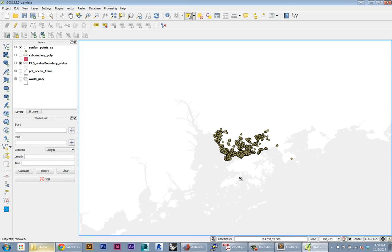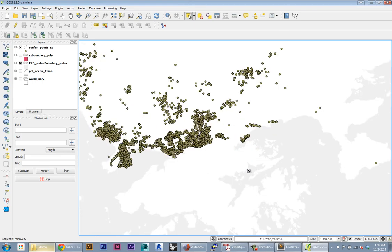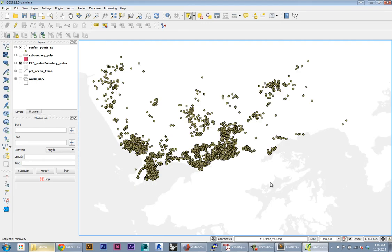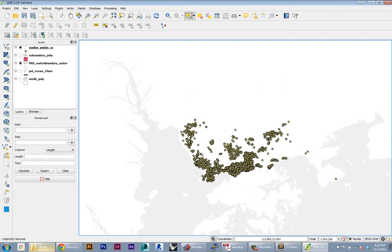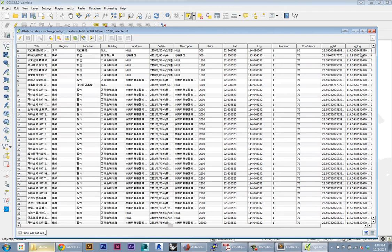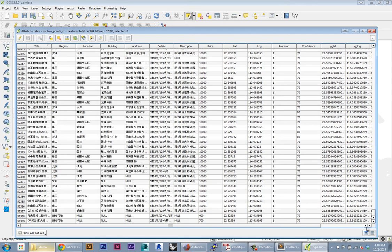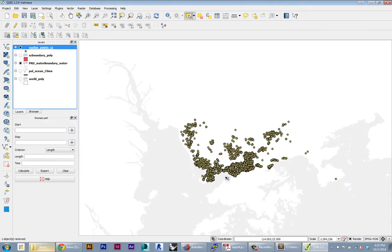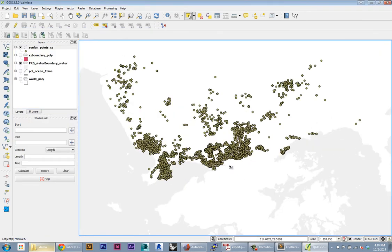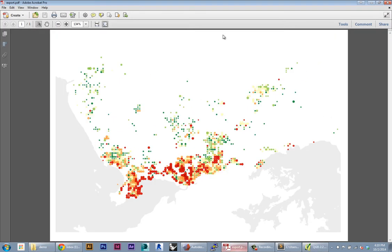Alright, so now I have these points and if we go to the attribute table, there are still over 50,000 points in this dataset. The next thing I want to do, and this isn't the only kind of processing you can do, but it's a good demonstrator for some of the tools that are available.